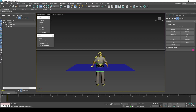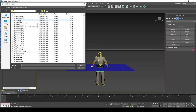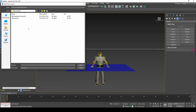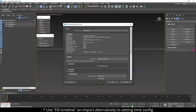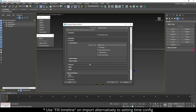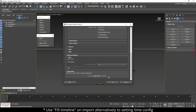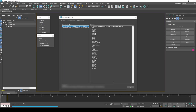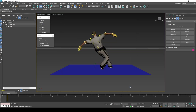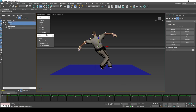Import the animated FBX to 3ds Max, set to update animation. Then set the timeline configuration to end at frame 401.